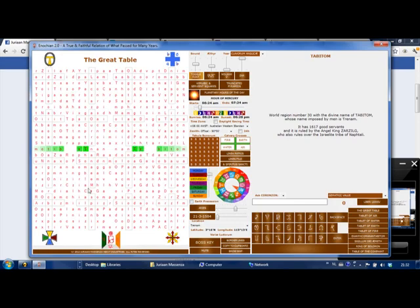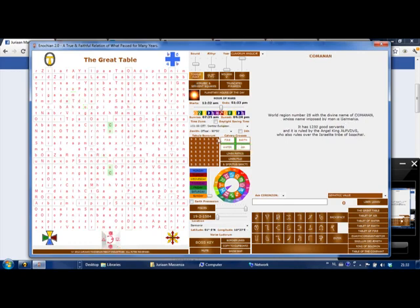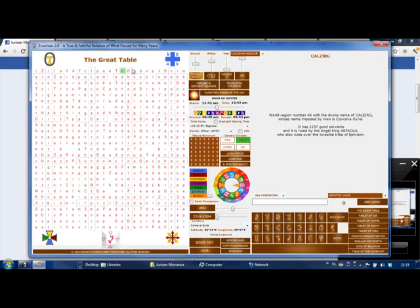Each one of these groups of seven letters corresponds to a nation. The names of these nations are written in Enochian, so while some nations like Germany you can pretty much tell, others like INTERGY or CONCAVA — which is not Syria by the way — are more difficult to identify.